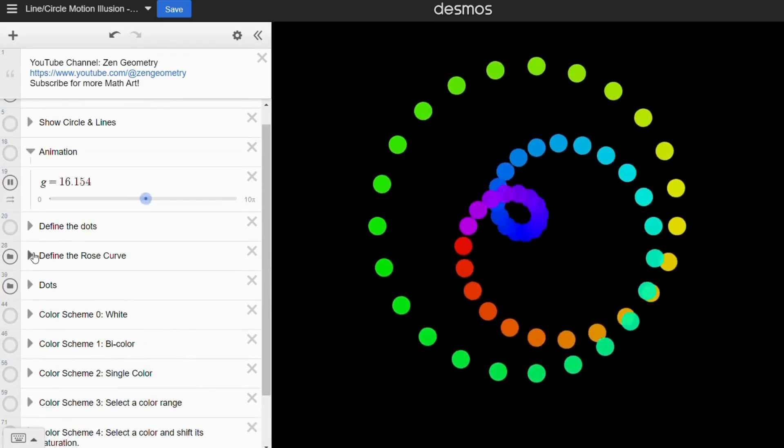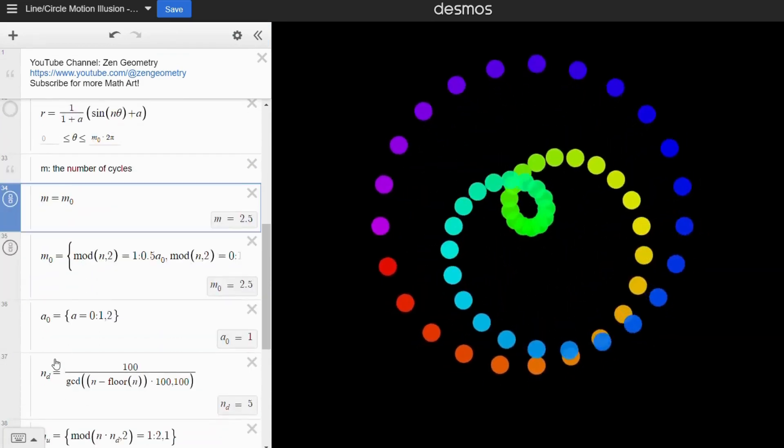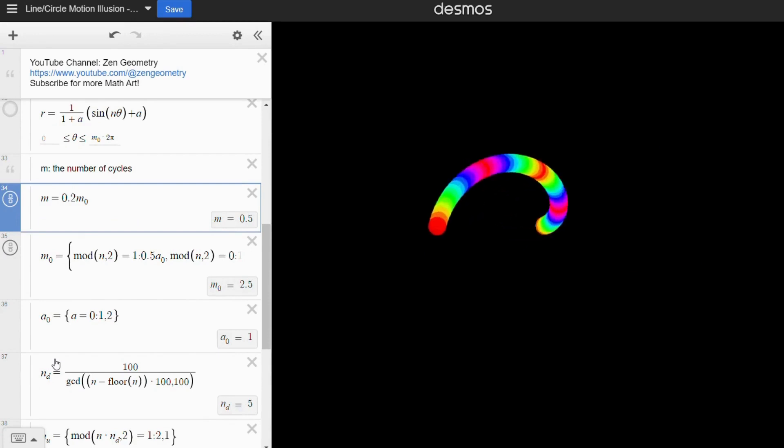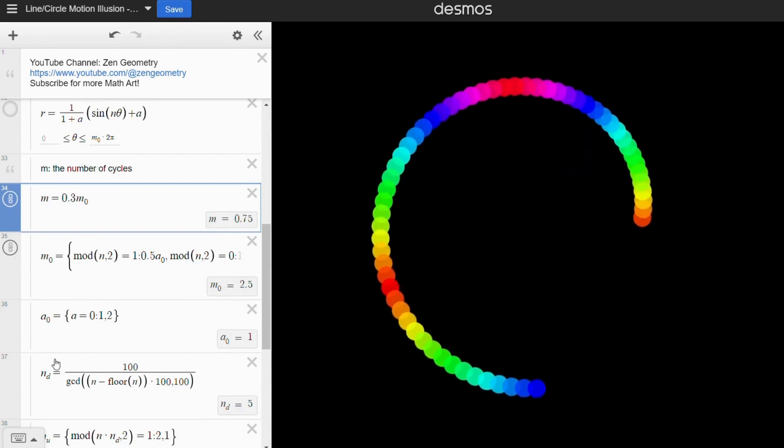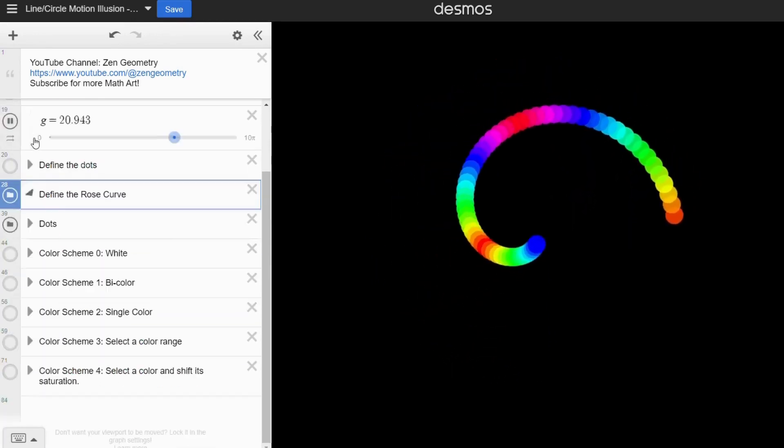By default, the number of cycles is set to complete the rose curve. But we can play around with it to create animations of different vibe.